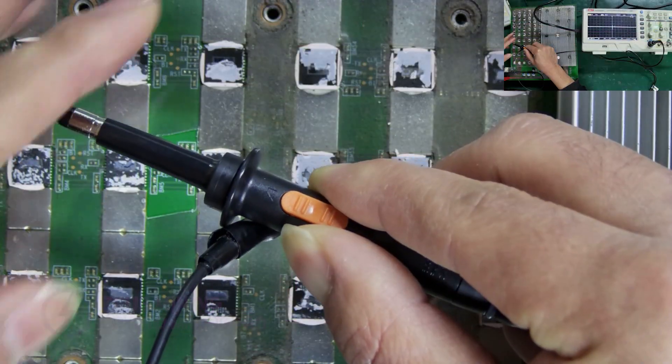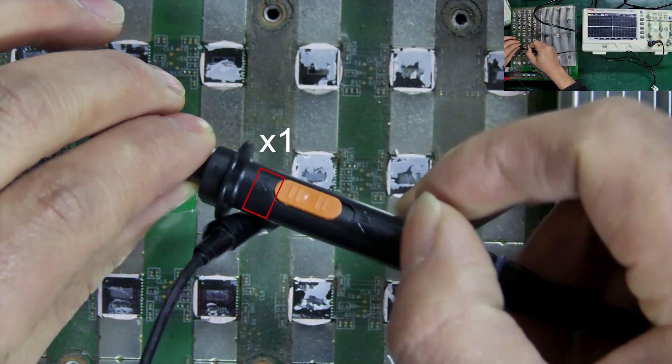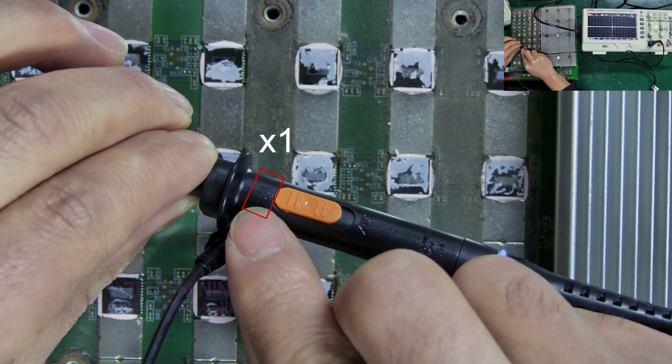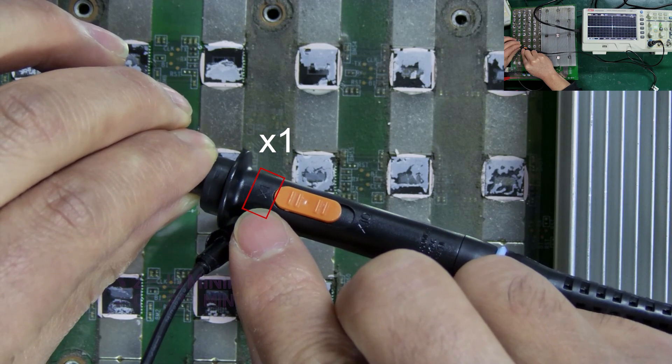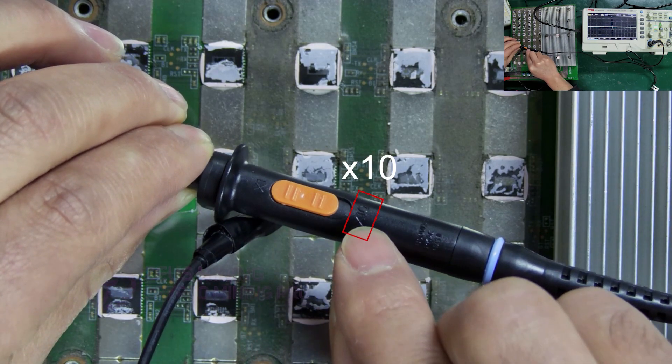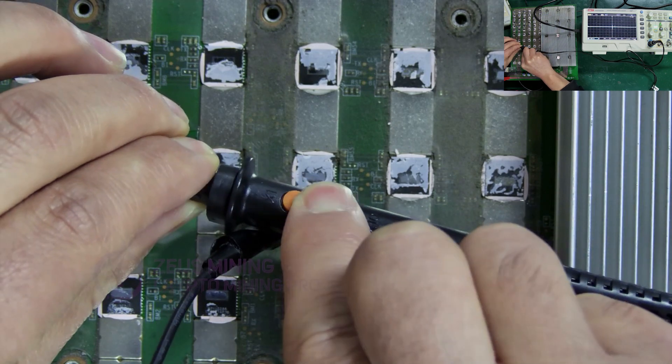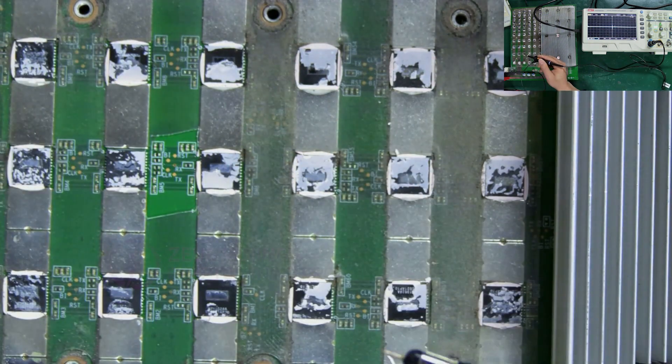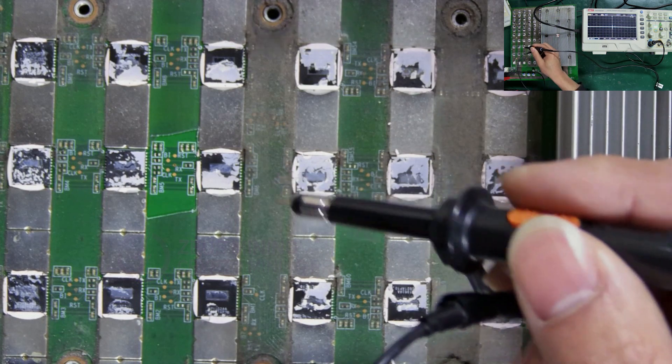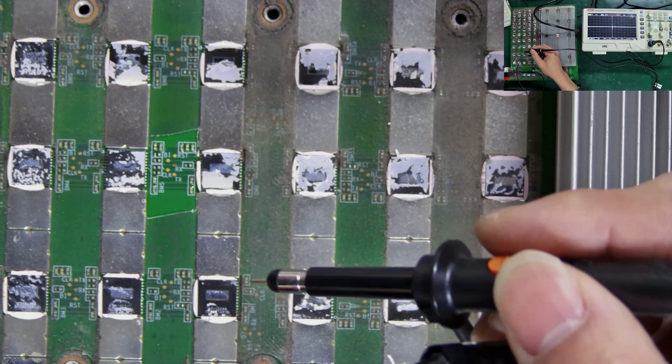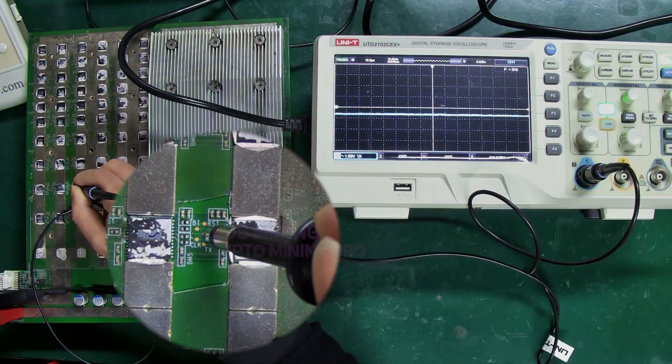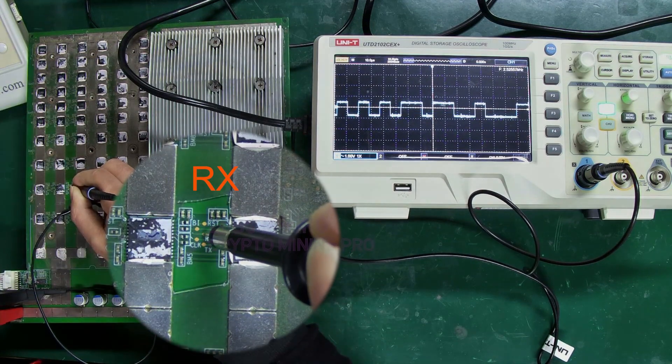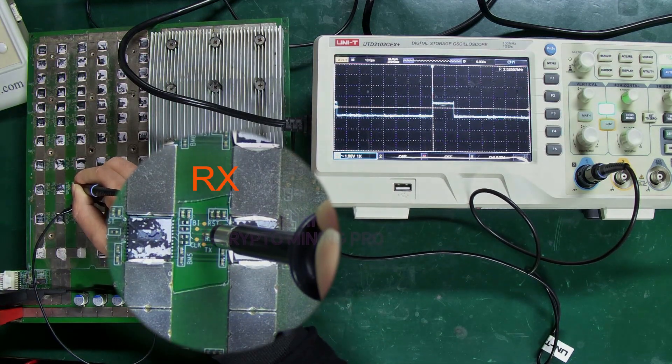When measuring, the probe's setting here needs to be X1, consistent with the oscilloscope's settings. The other side is X10. Toggle the orange button to select. Okay, we can start measuring the signal waveforms now. From the oscilloscope screen, we can see that each signal's waveform is different.